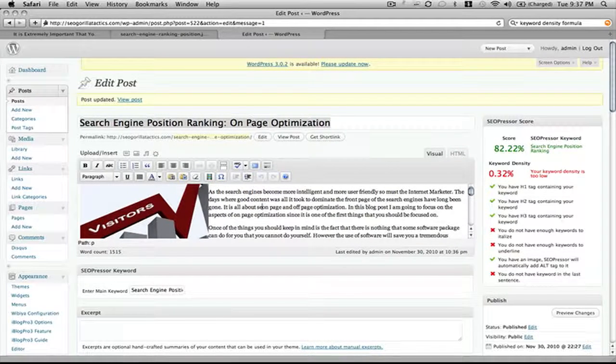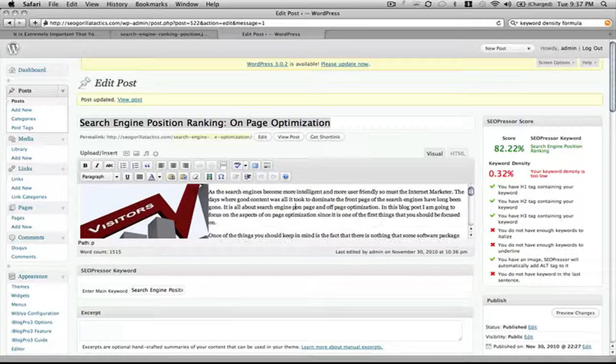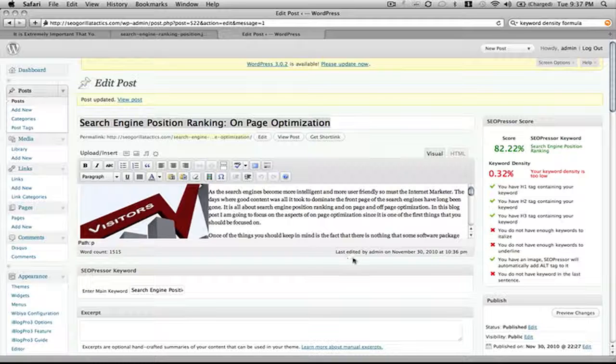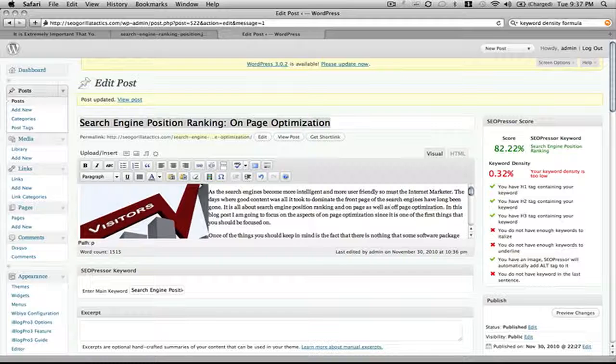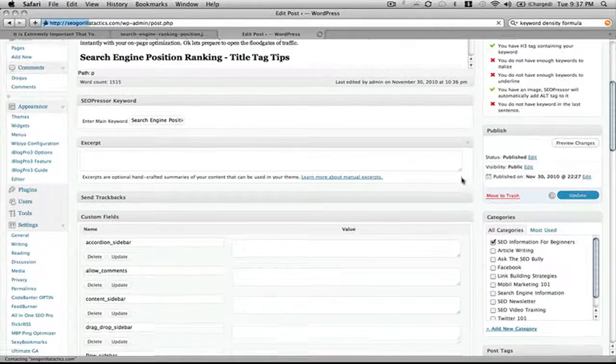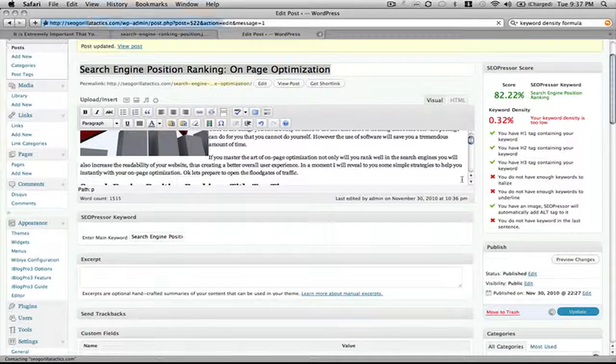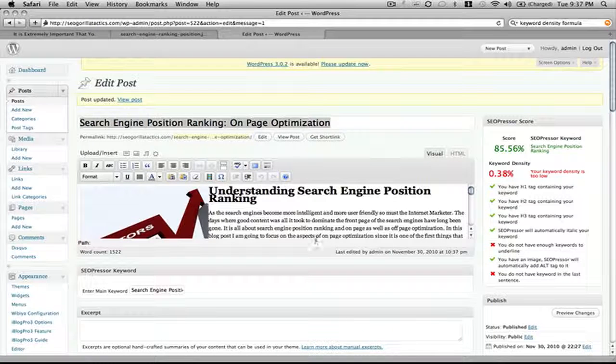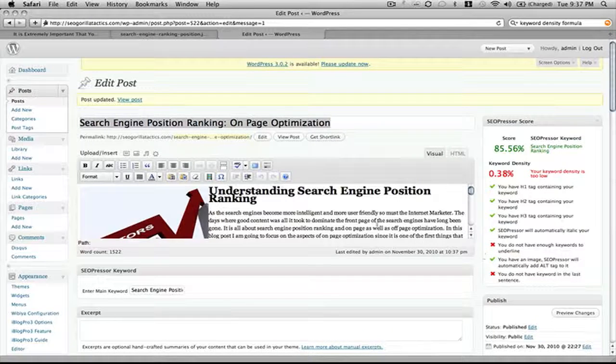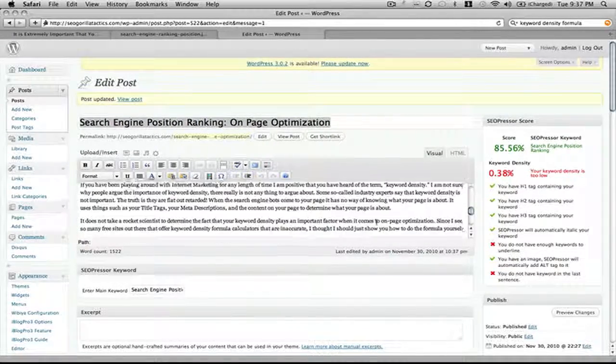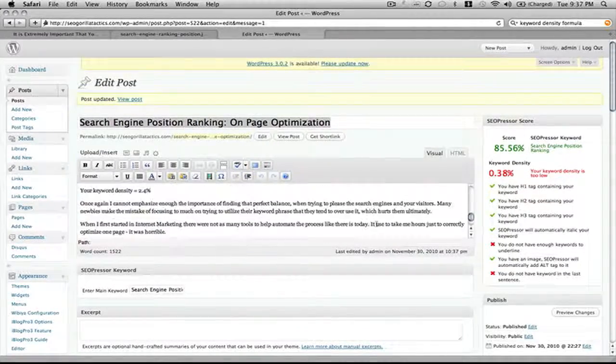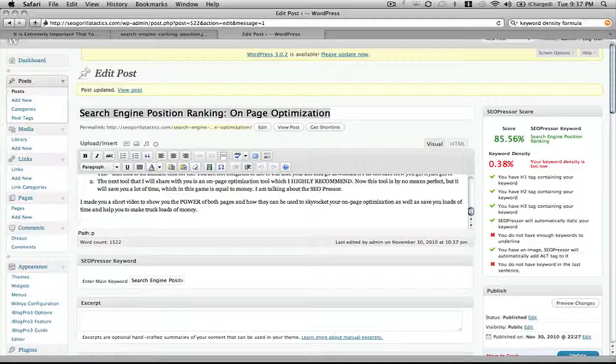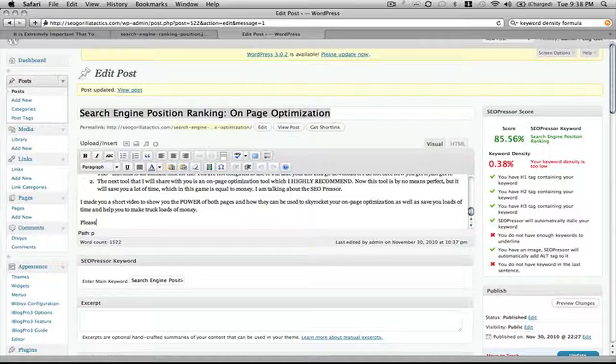Now let's update that and see where that puts us. We'll squeeze it in here. Search engine position ranking and on-page as well as off-page optimization. Let me update that and see where that puts us. We're creeping up there. You do not have enough keywords underlined. You do not have a keyword in the last sentence of your site. So we'll go down here to the very last part.